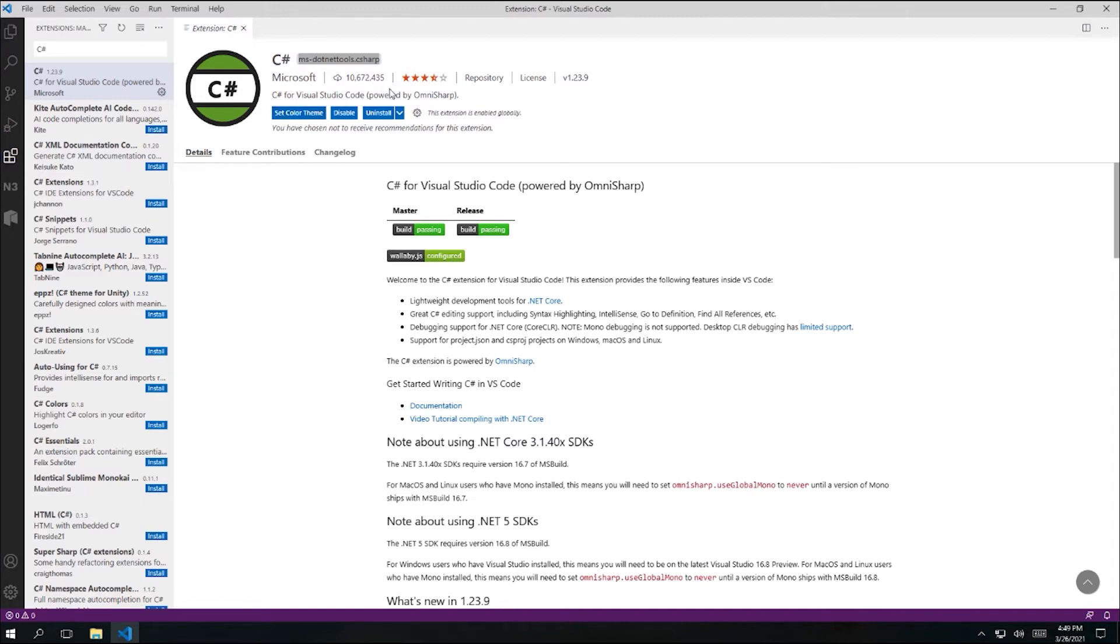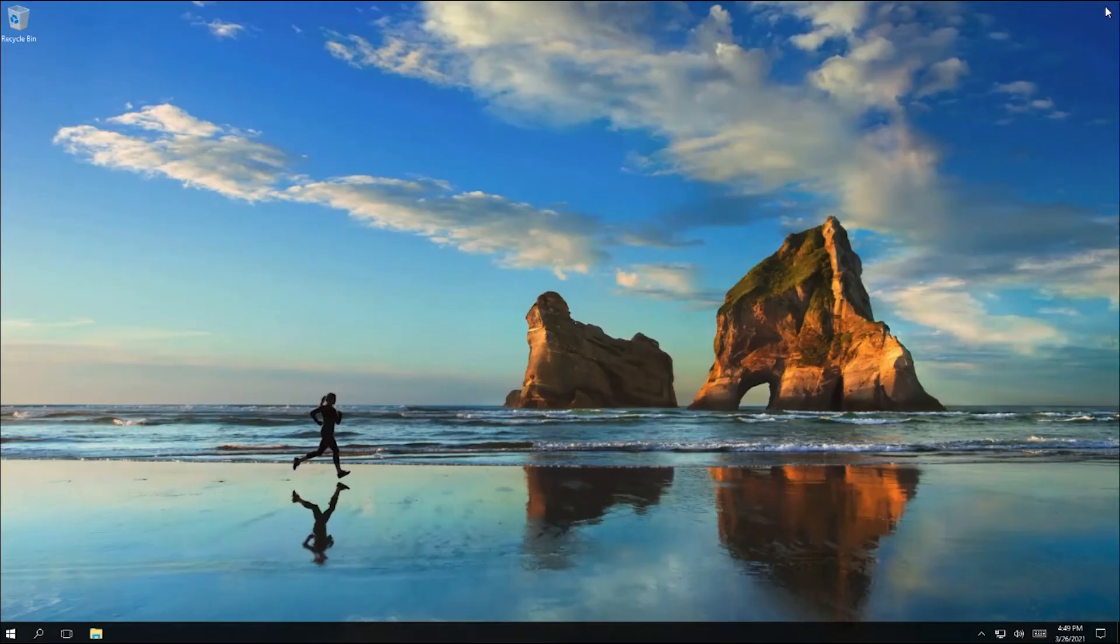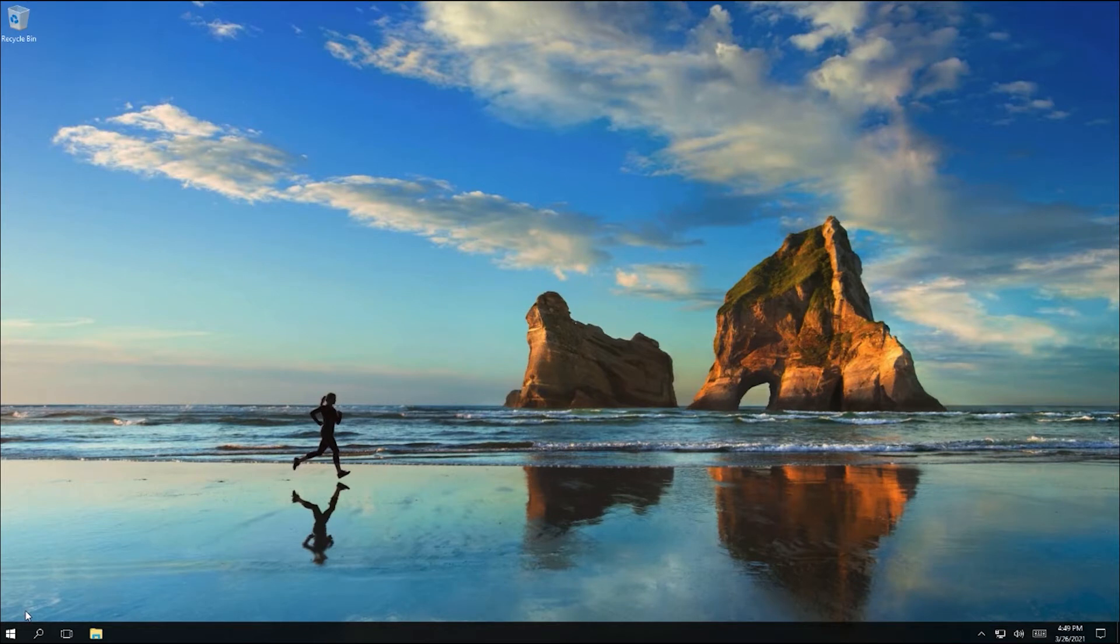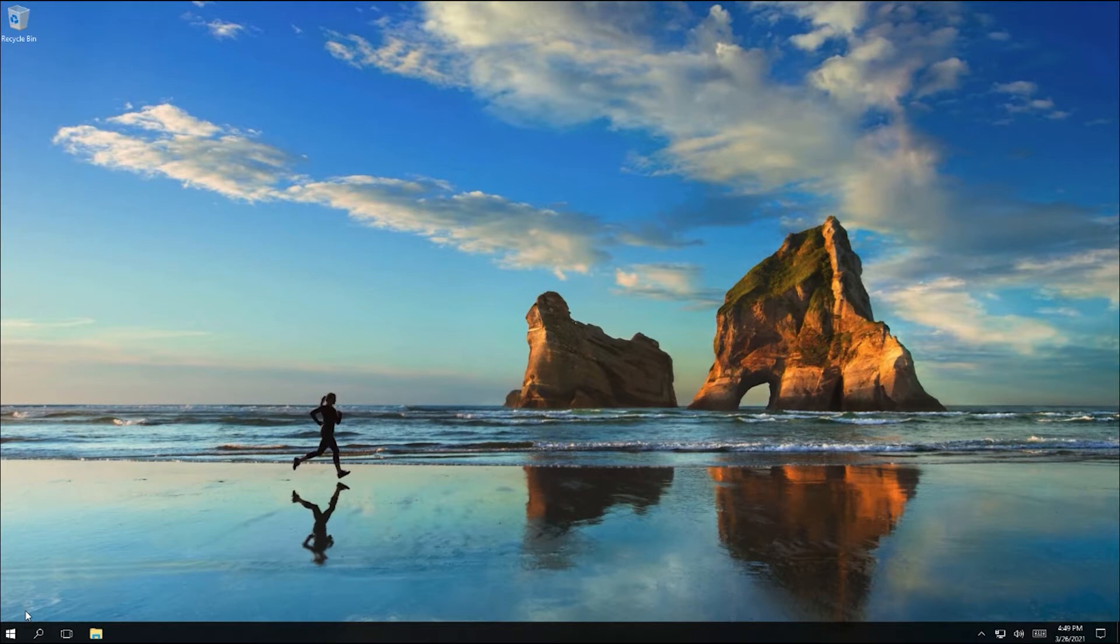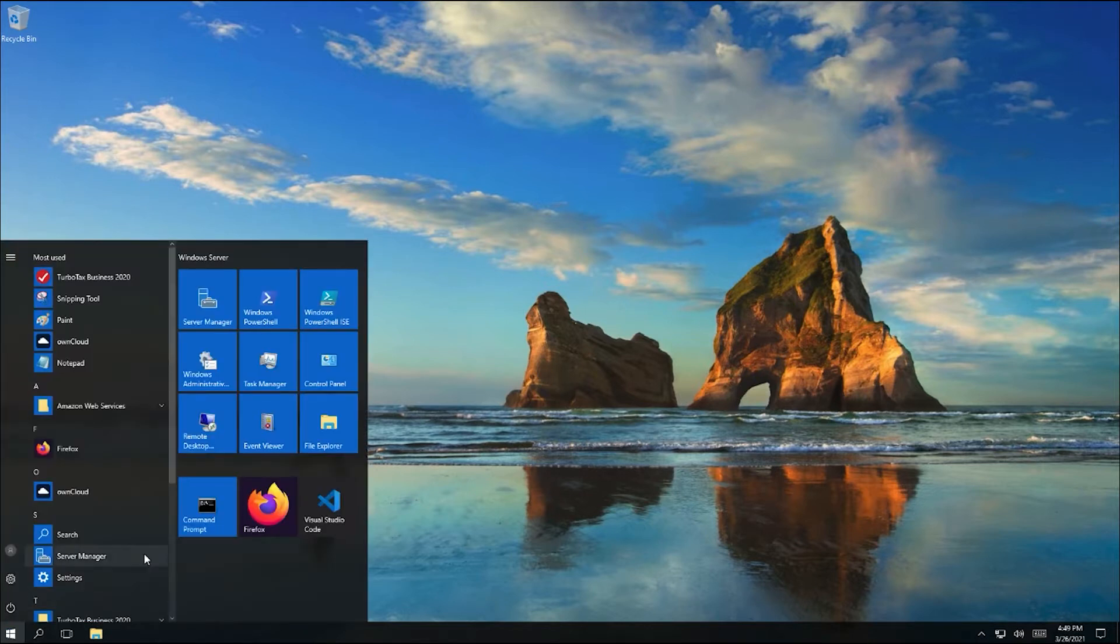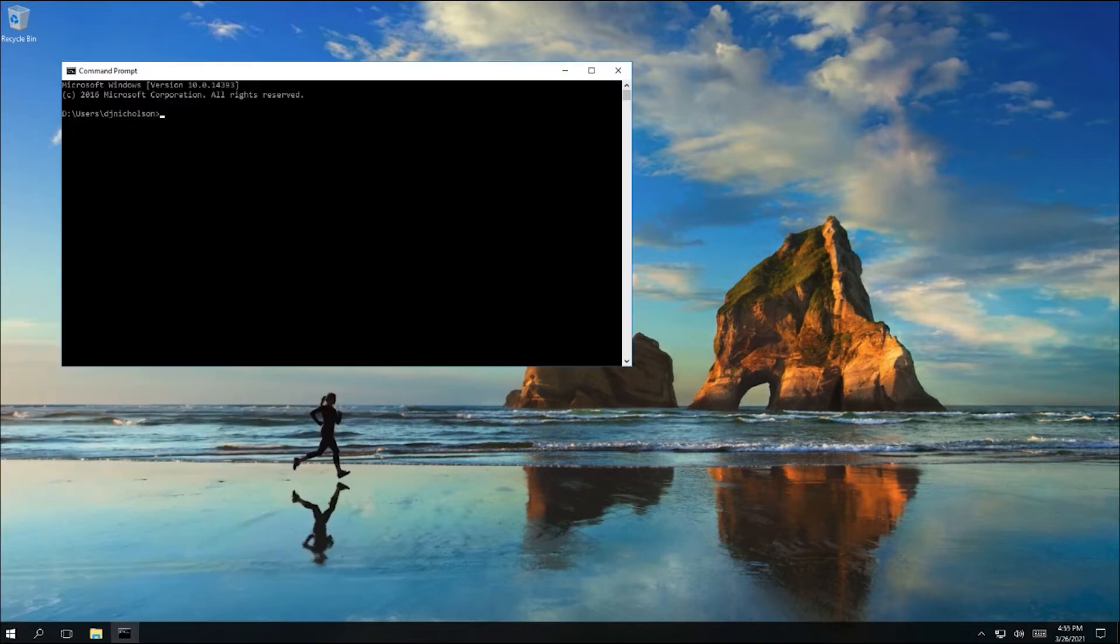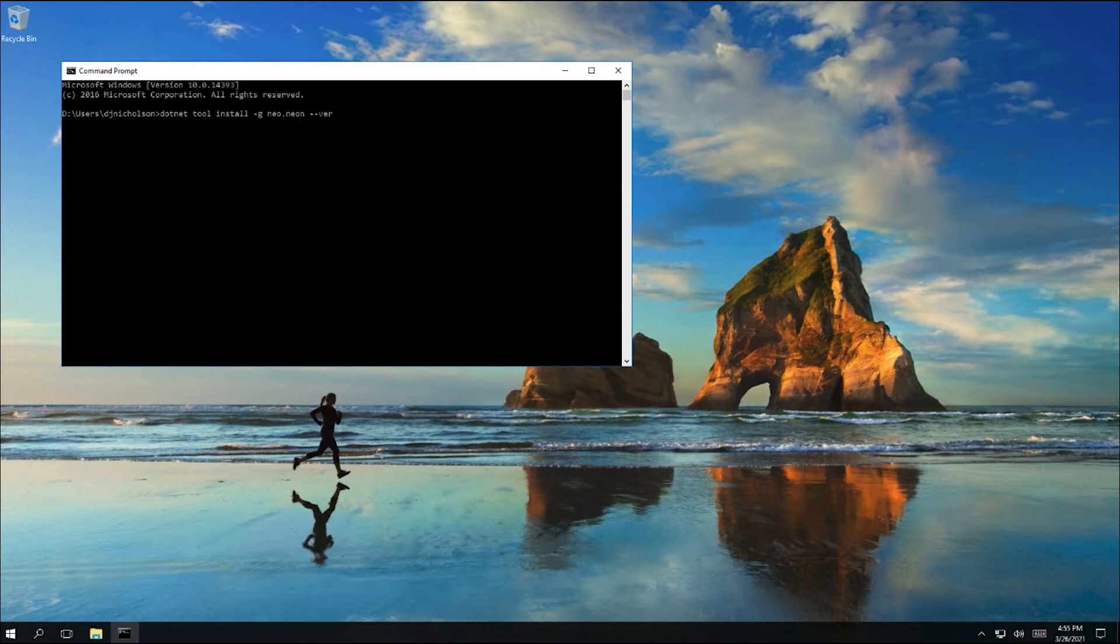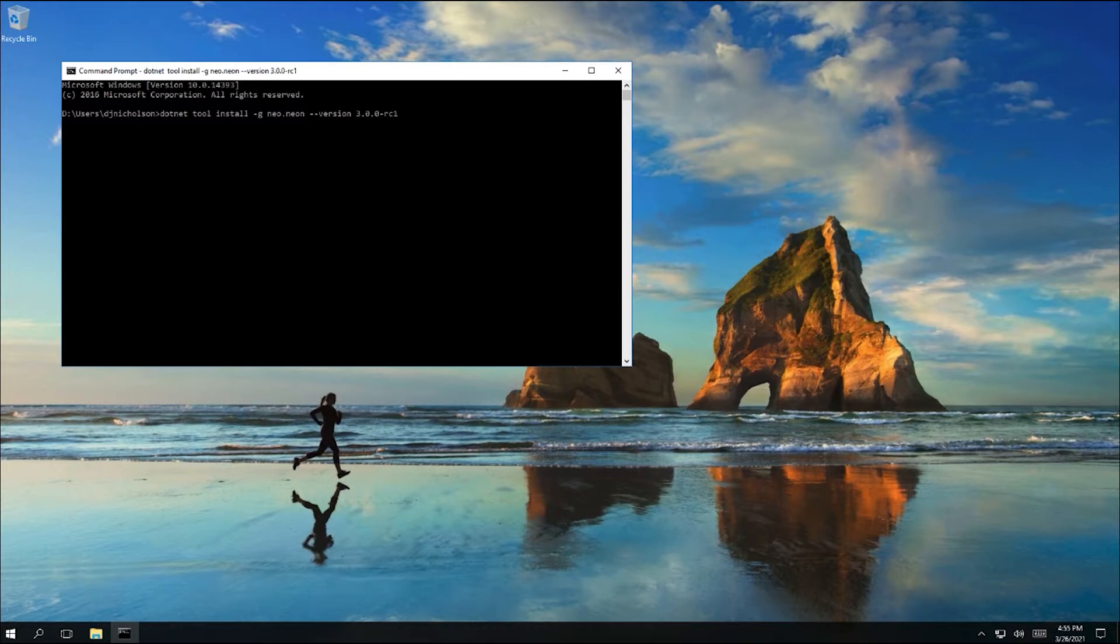One other tool that we'll need is a compiler that can compile C# assemblies into bytecode that's designed to run on the Neo virtual machine used in Neo blockchains. We're going to use a compiler called Neon, and it can be installed from a command prompt. I'm going to type dotnet-tool-install-g neo.neon-version-3.0.0-rc1.